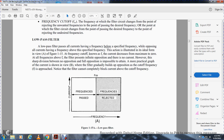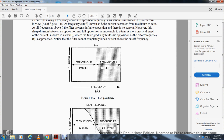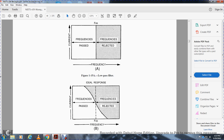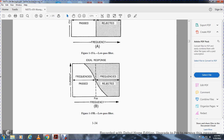However, there is not a sharp division between no opposition and full opposition. It is possible to obtain a practical graph of the current as shown in View B, where the filter gradually builds up opposition as the cutoff frequency is approached. Notice that the filter cannot completely block current above the cutoff frequency. View A shows a low-pass frequency response with frequency cutoff at the top; frequency going from low left to right, current going up — frequency passed and frequency rejected. View B shows a low-pass frequency response where the current departs from the ideal at low frequency and moving from the frequency cutoff goes into the frequency rejected region.